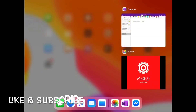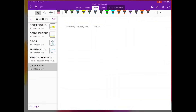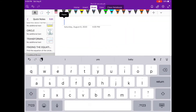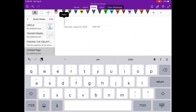Hi guys, welcome to MATC with me, Ms. Rezi, your teacher. Today we're going to talk about one particular conic section, which is parabola.